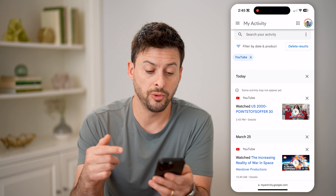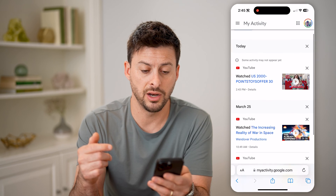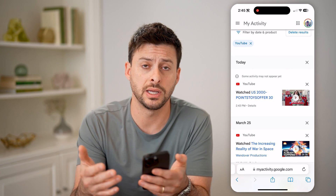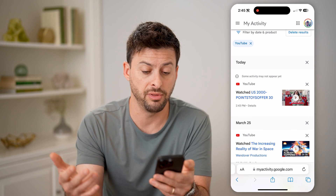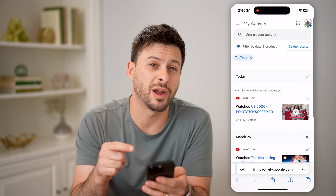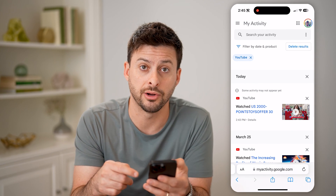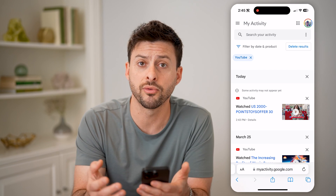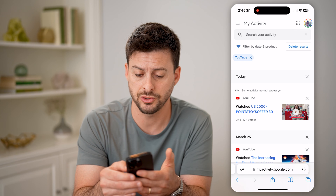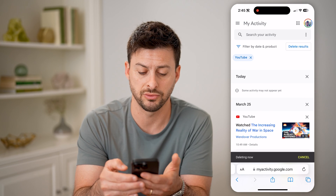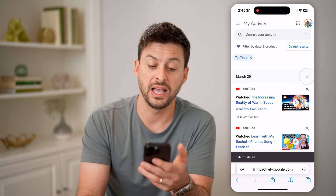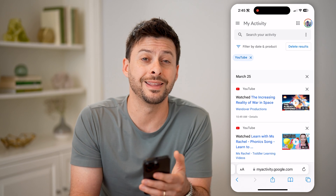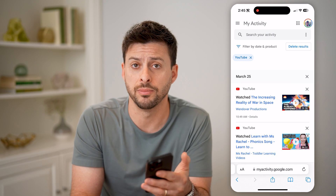This will show me everything that I have done on YouTube — various things that I've watched, comments that I've made, videos that I've liked — all of that will be directly in here so that I can see them and maybe go back to them. Or of course, you can always delete that YouTube history just by tapping on the little X right there, and it will delete a specific video, day, or event, or you can delete all of them if you wanted to.